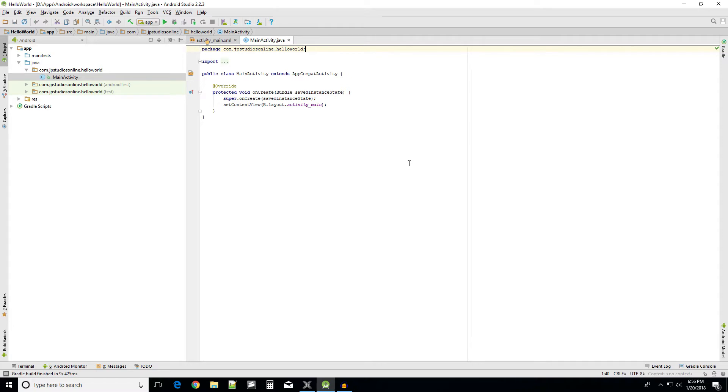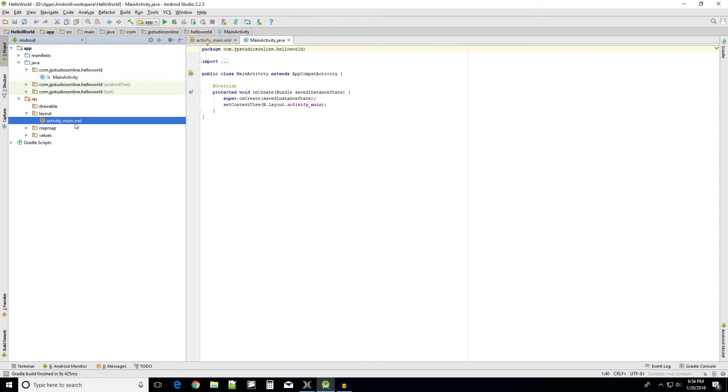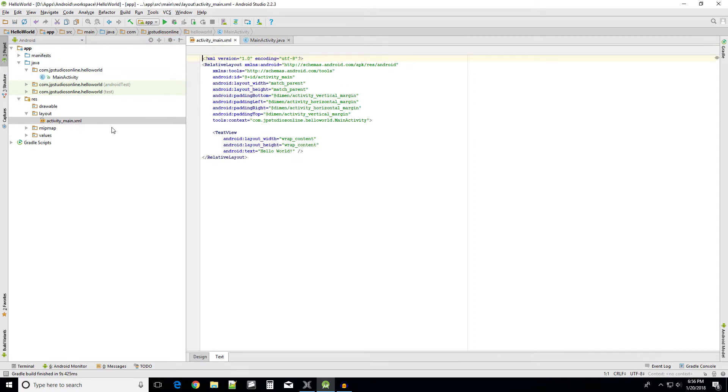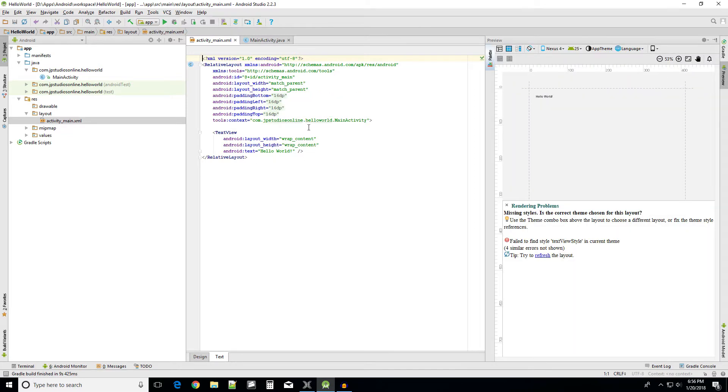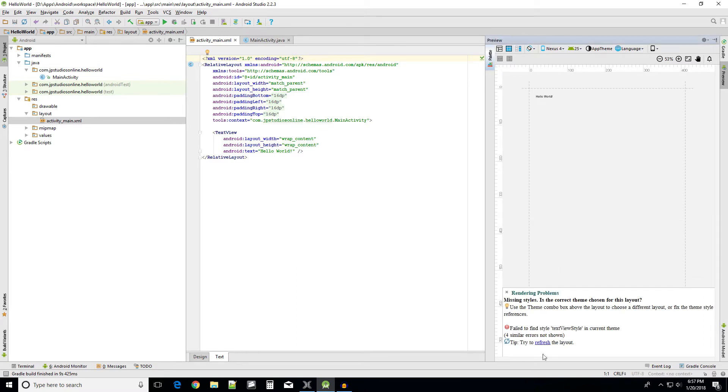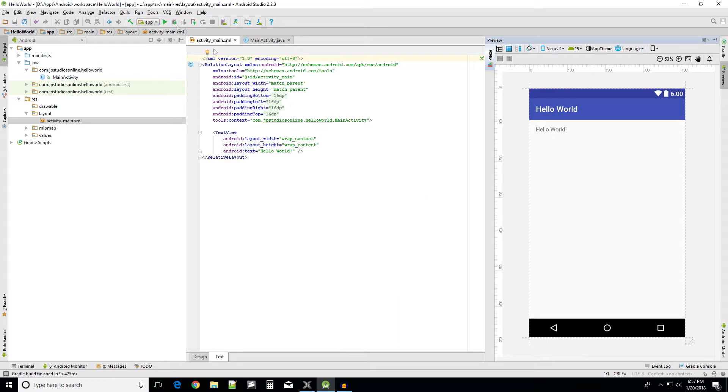All right, so once your application has loaded in, let's go to the layout real fast. This is the activity underscore main.xml. This will be the first screen that pops up once you launch the application. Let's try to refresh this. There we go.